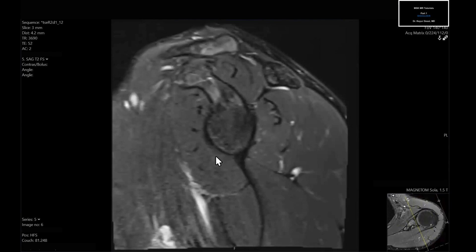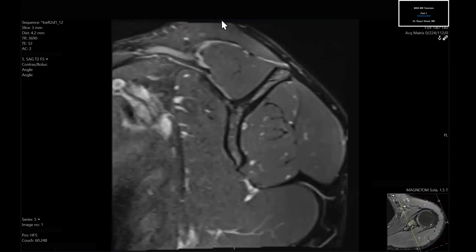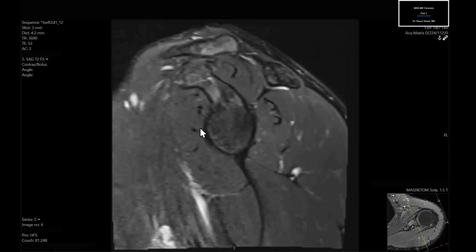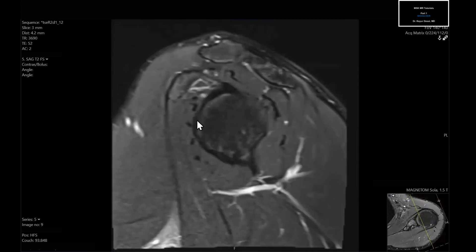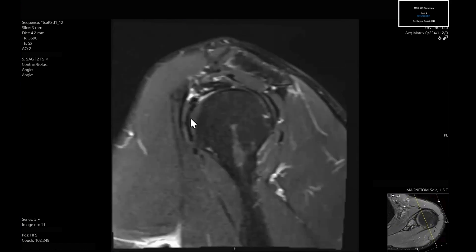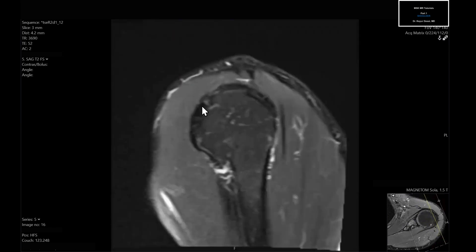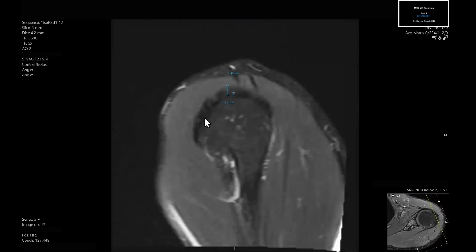Next, look at the subscapularis tendon. You're going to have more cranial fibers and more caudal fibers. As you come out more distally, you can see how they coalesce together at the myotendinous junction. Coming out more distally, it's uniformly low in signal as it inserts on the lesser tuberosity of the humerus.